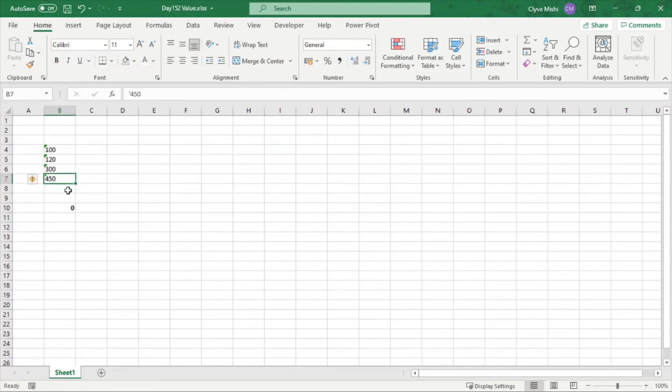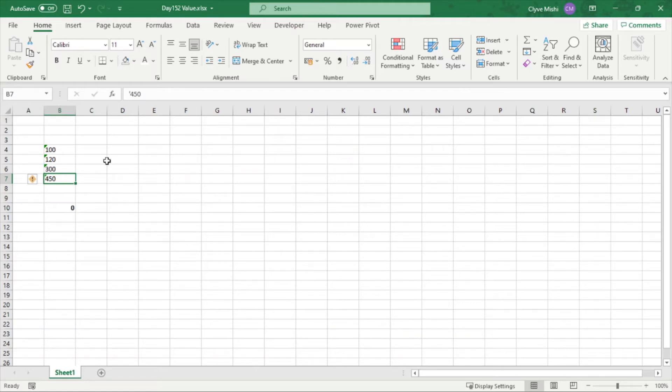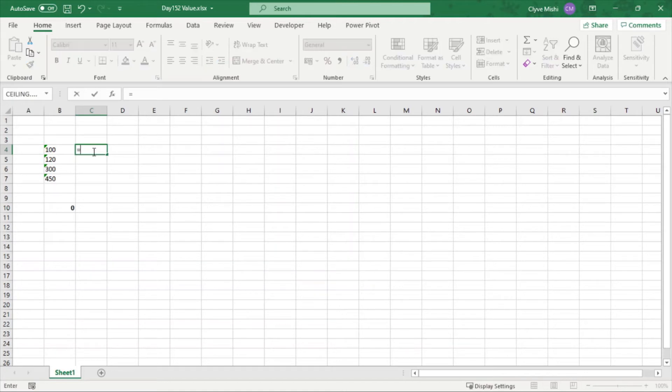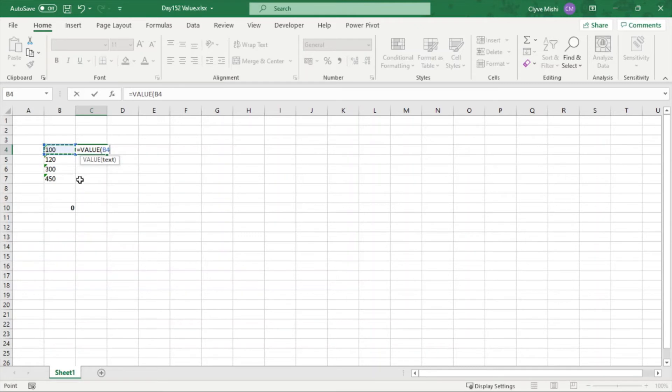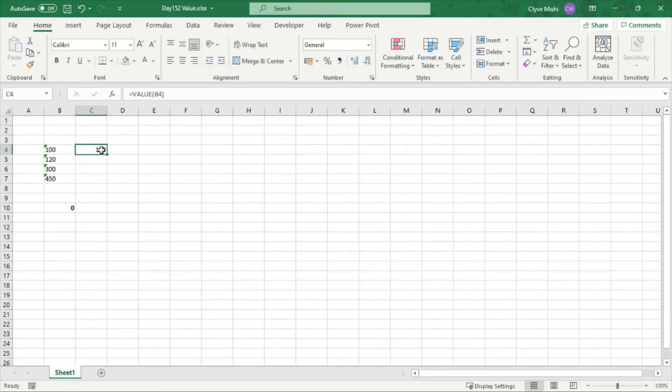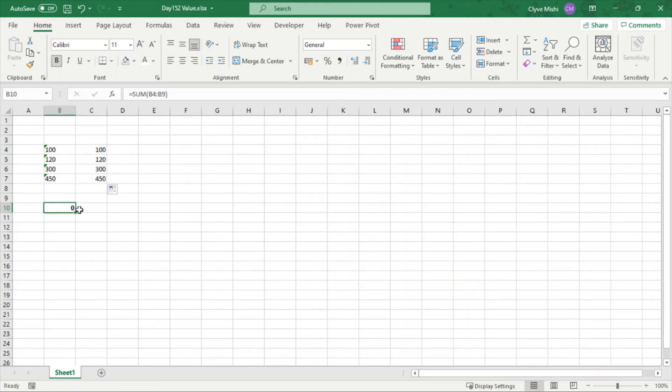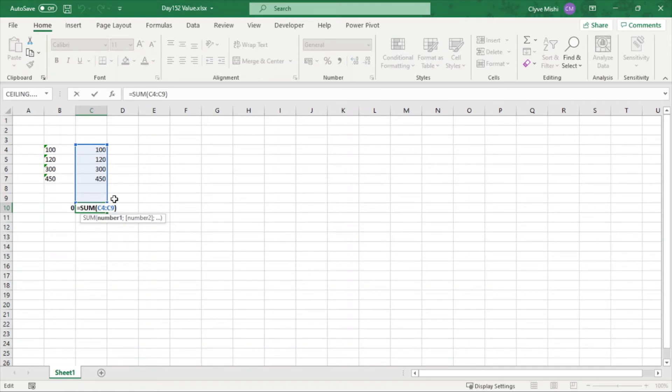So how can I work with these numbers? Yes, they are text. So you can also make use of a formula called VALUE. And say equals VALUE, then you can say enter. So you can see it converts this to a number and I can drag it down and use my SUM formula here. You can see it's now summing.